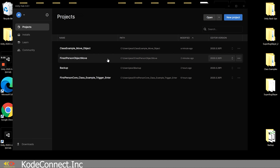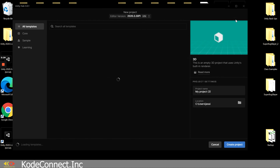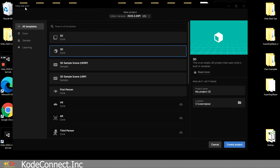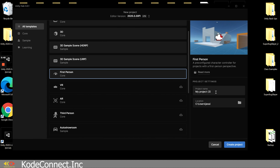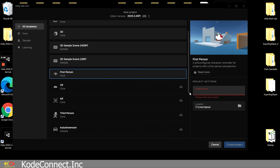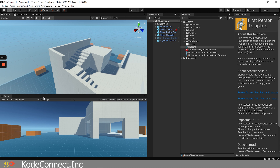We're going to click on Unity Hub and click new project. We're using Unity Hub 3.0.1 and editor version 2020.3.3.0. We're going to be starting out with just the basic first person core. I'm going to select that and rename this — I'll call this class example 1. We're going to save that and create it. Alright, so now we have loaded our project.